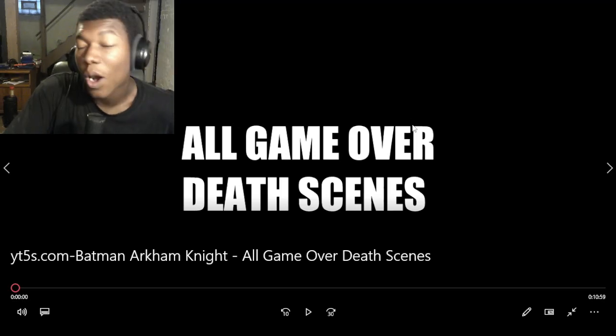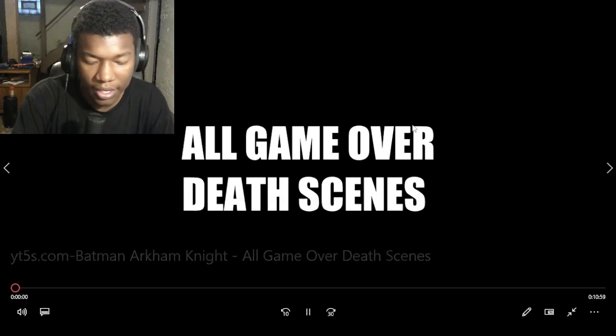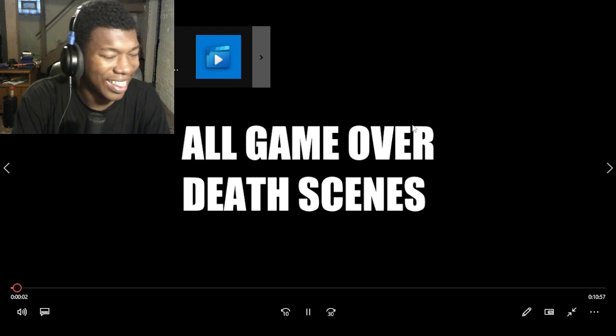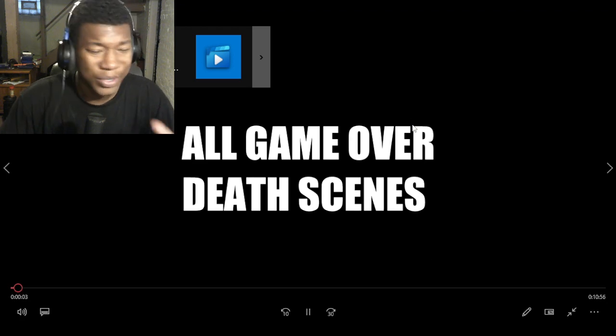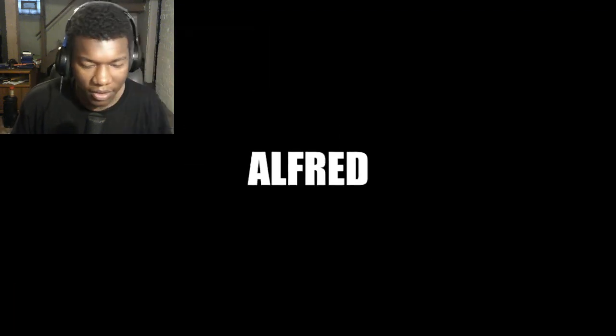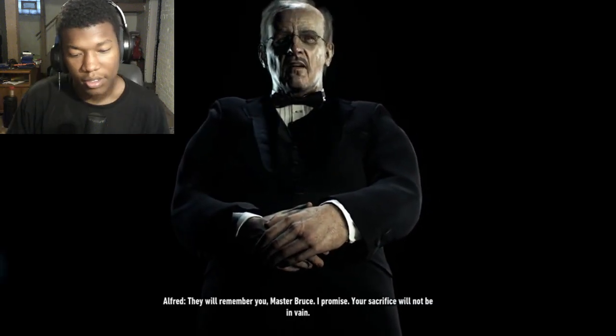Alright, so we have Batman Arkham Knight all game over scenes. I know I just woke up, I look terrible, it is what it is. But I love this game, by the way. It's been years since I played this.